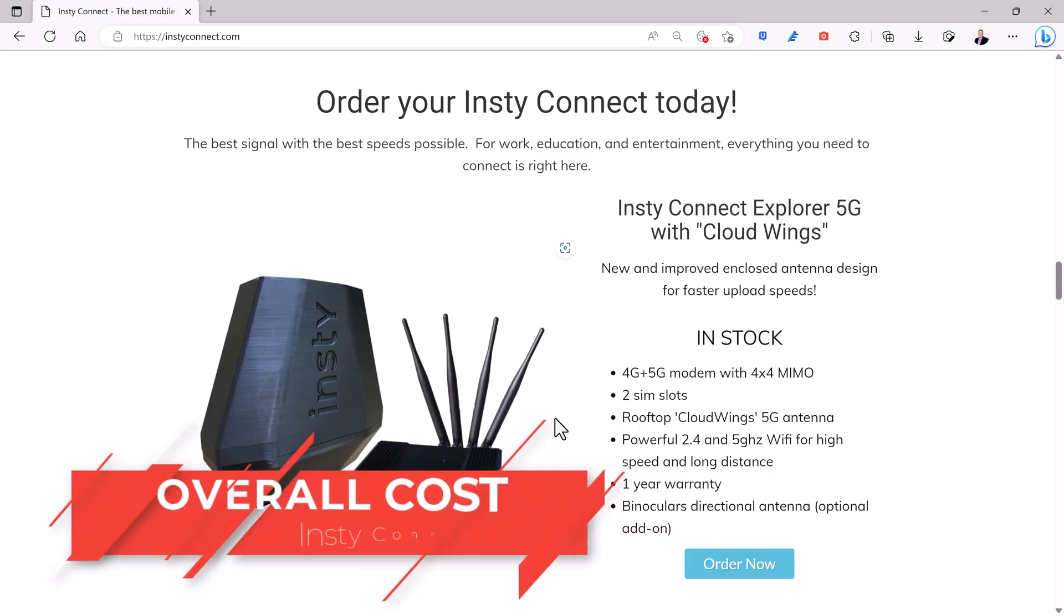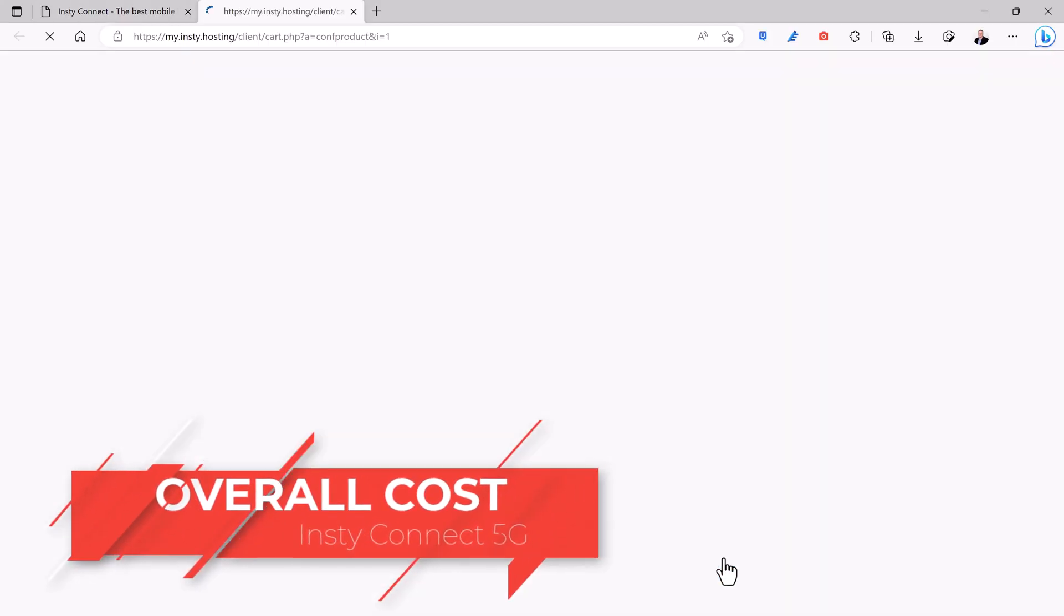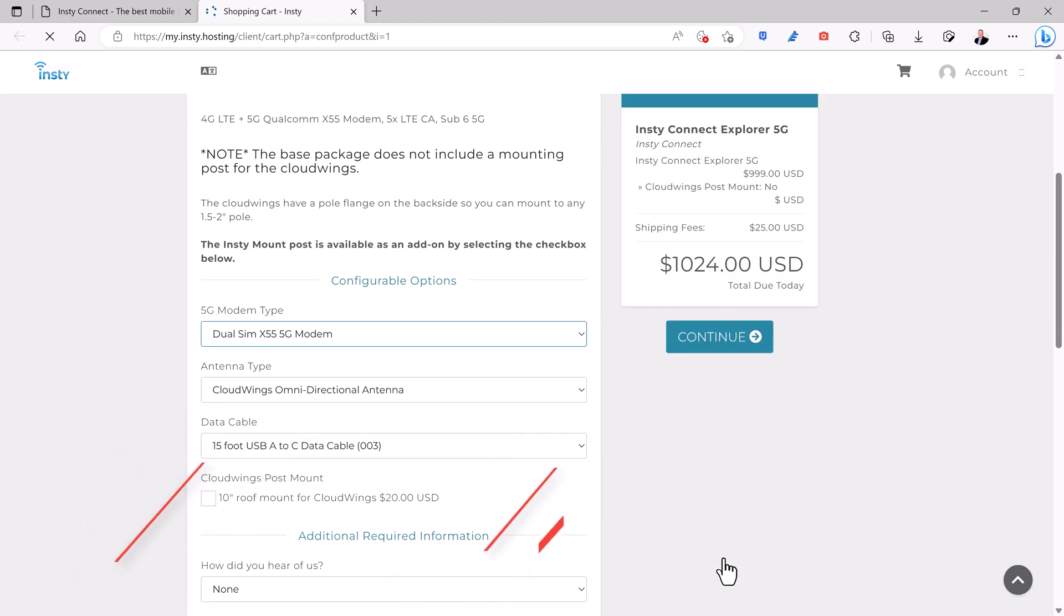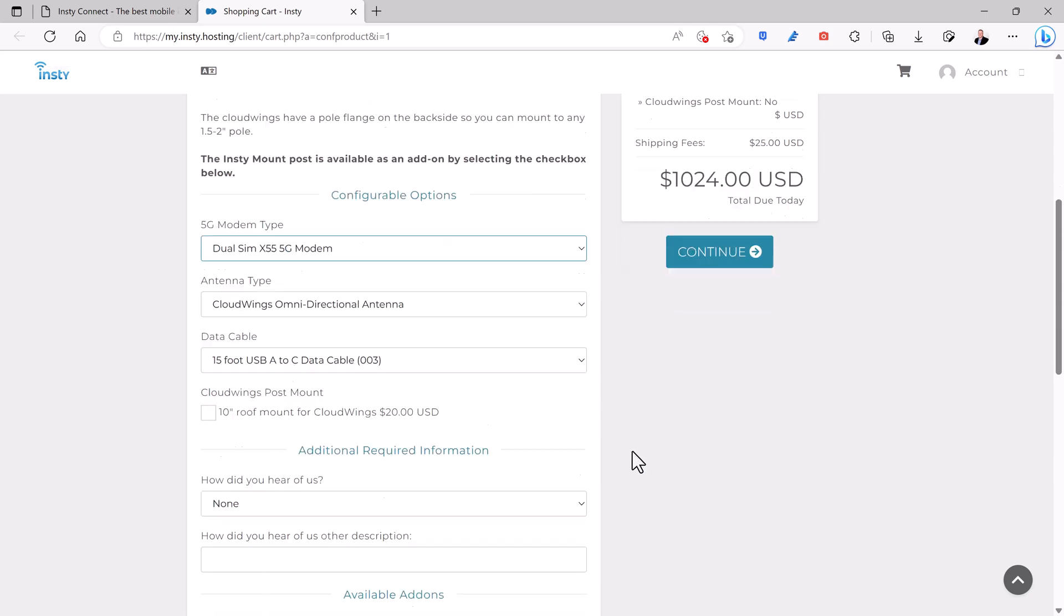The InstyConnect is not cheap. At $1,000 plus shipping for the standard Explorer 5G with X55 dual SIM modem, it's a big investment. And you'll still need to pay for the monthly cost of your carrier data plans.